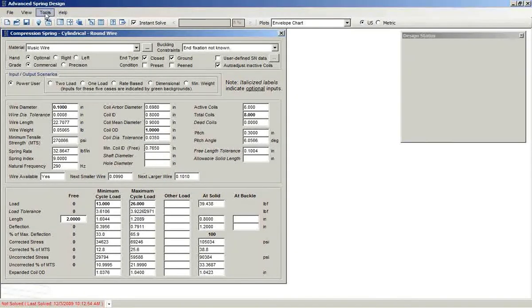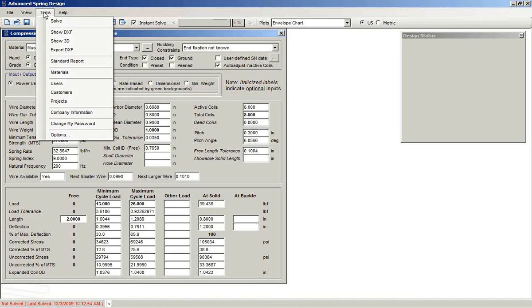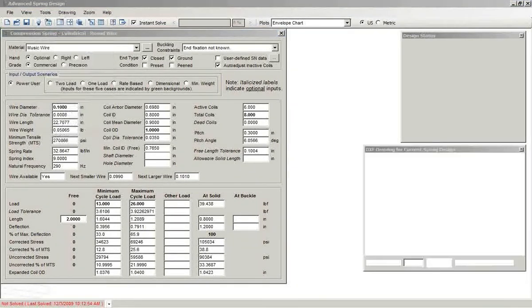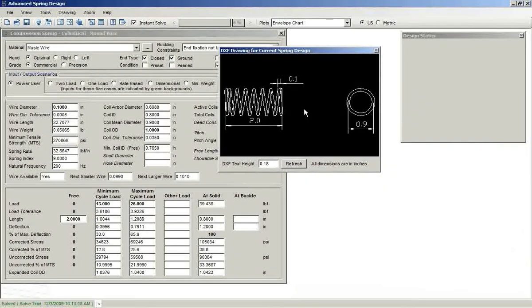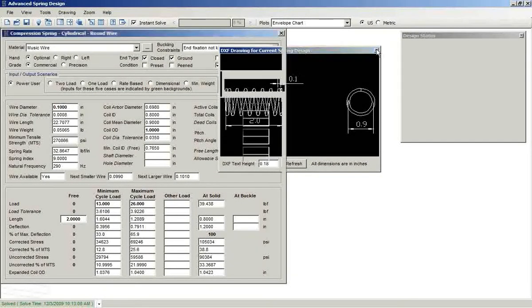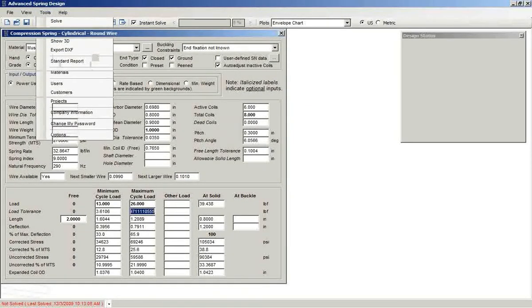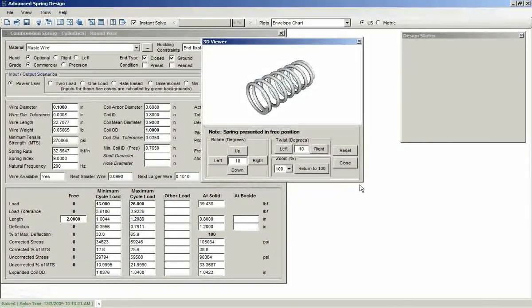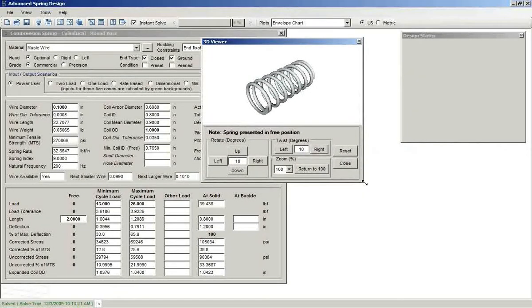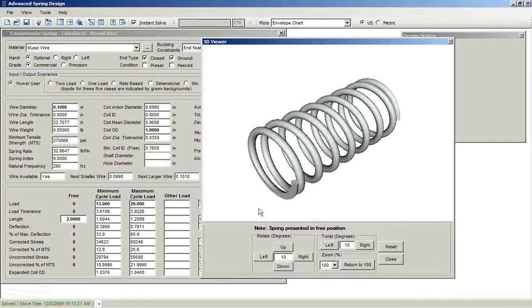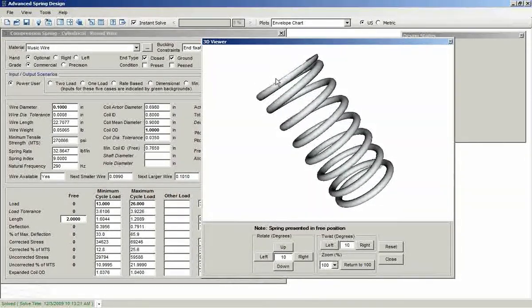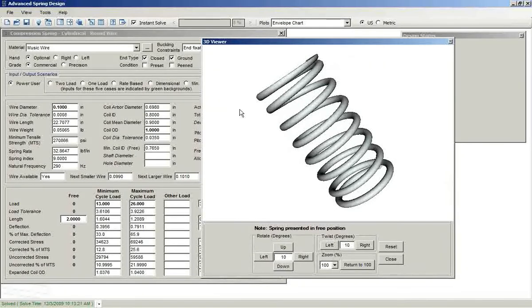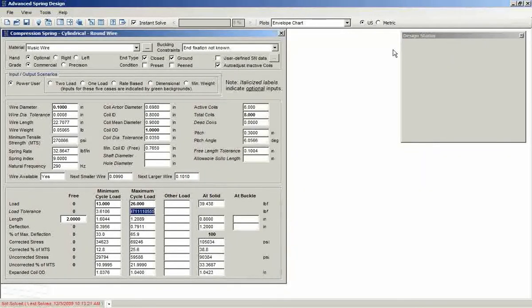There are also graphical images. So, for example, you'd like to see a DXF image. You can see that. This is also included optionally on the report. New for ASD7 is a 3D image. The 3D image can be expanded. You can click and drag to rotate it. So you get a visual representation of the spring that you've designed.